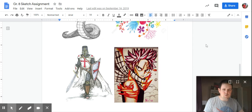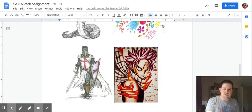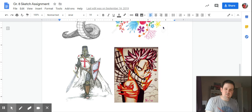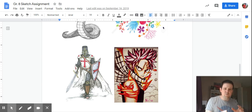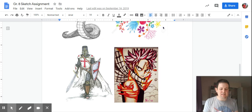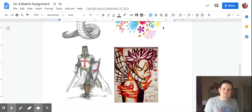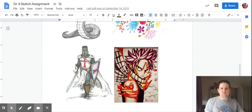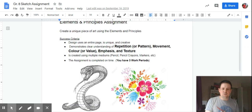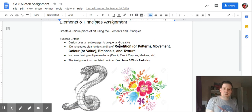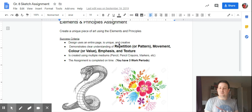And then here we have Natsu, one of our famous anime characters. Again, we've got movement in the flames coming off of him, emphasis in the eyes as he's looking at you, various color and value in both the hair and the body and the clouds behind him. So just by looking at these four examples, there is an endless number of opportunities that you can use to show me your understanding of the principles of art.